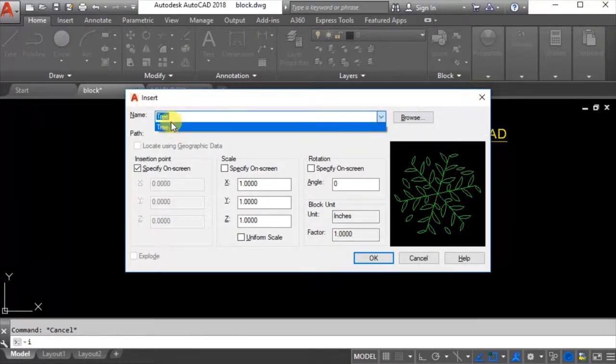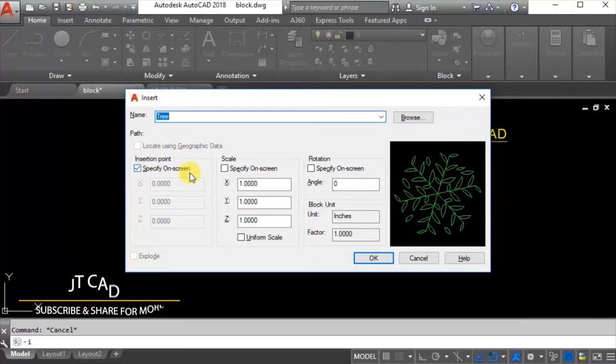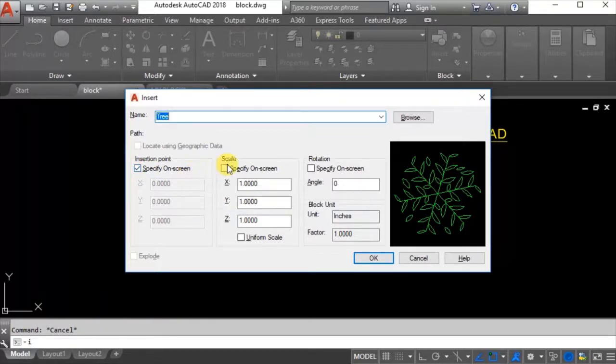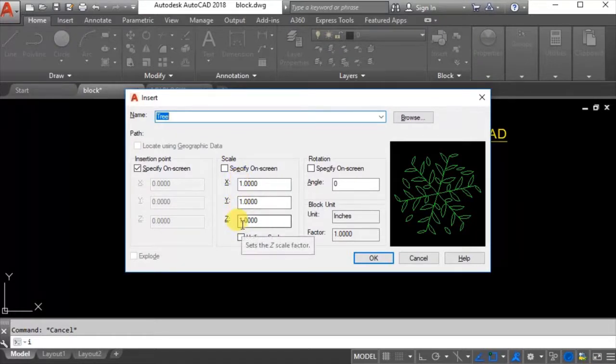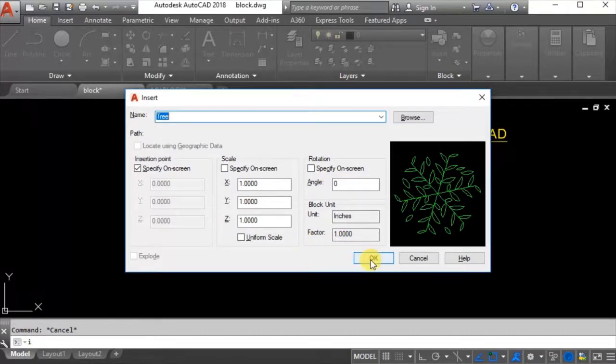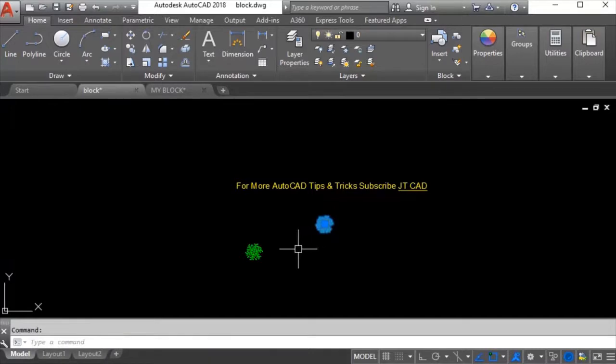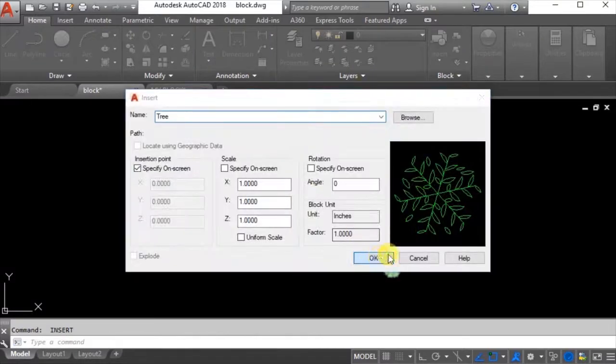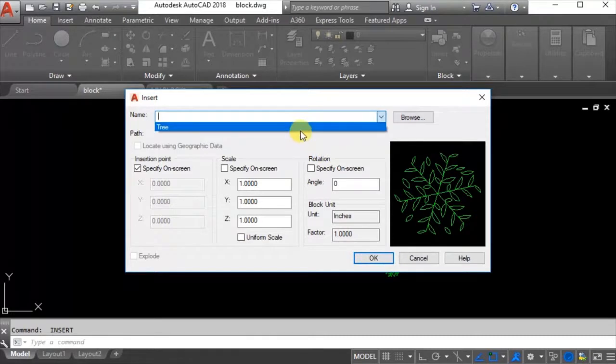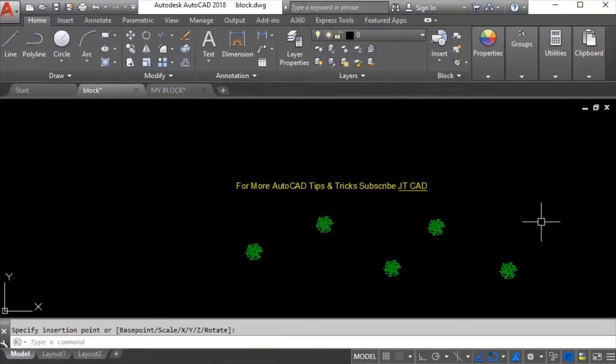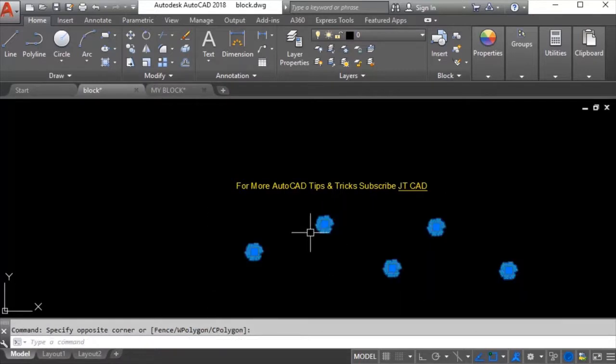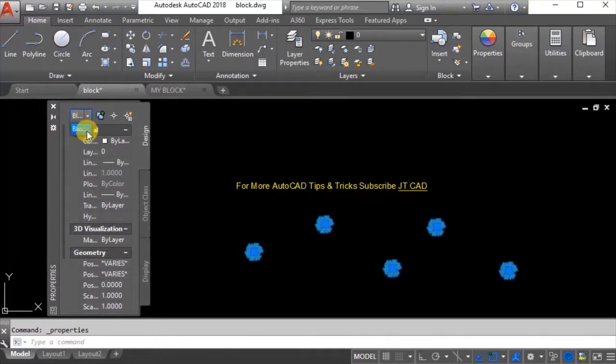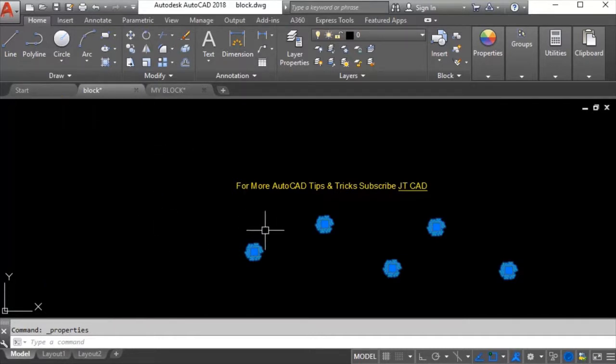I want to insert these blocks here, here, here. I will say I enter - insert window opens. From the drop-down list I will select tree. If you have multiple blocks all of them will be listed here. The insertion point I will specify manually from my mouse on screen. Scale I will keep it 1, 1, 1 and rotation I will keep it zero. I will say okay. When I click the block is inserted. Again I will say I enter, okay here, okay here, and again I will select tree, okay.